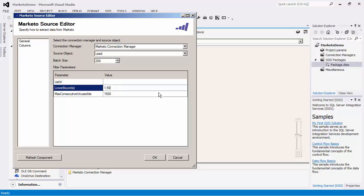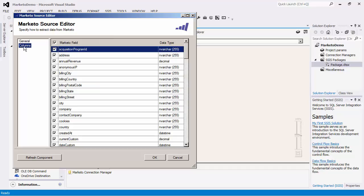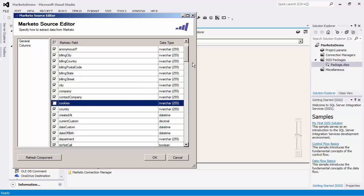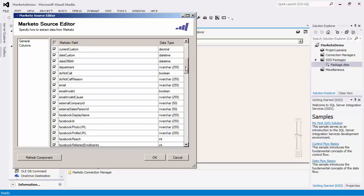If we navigate to the columns page, we will see a list of fields that we can read from. By default, all of them are selected. The best practice would be to only select the fields that you would need to use in the downstream components.